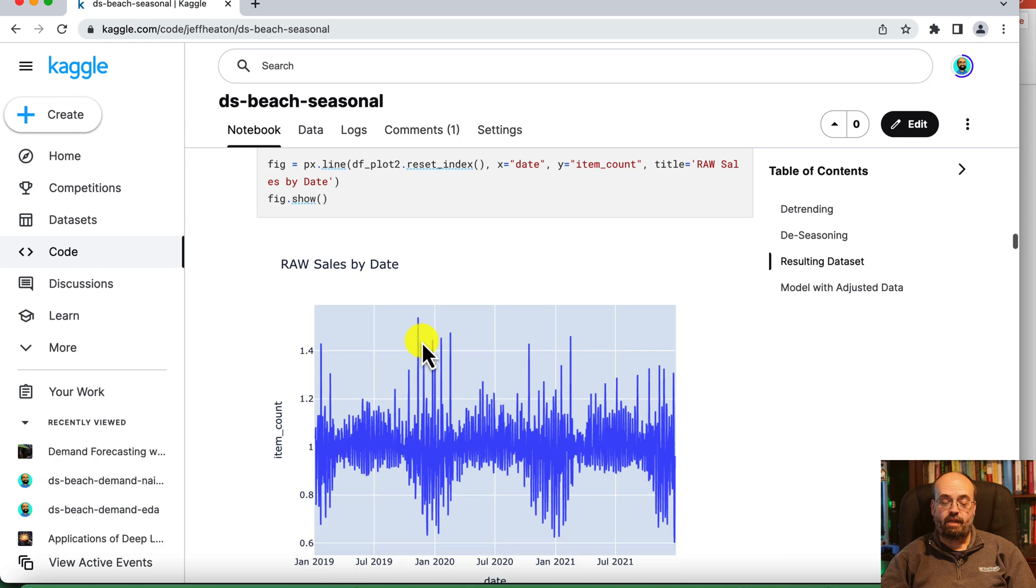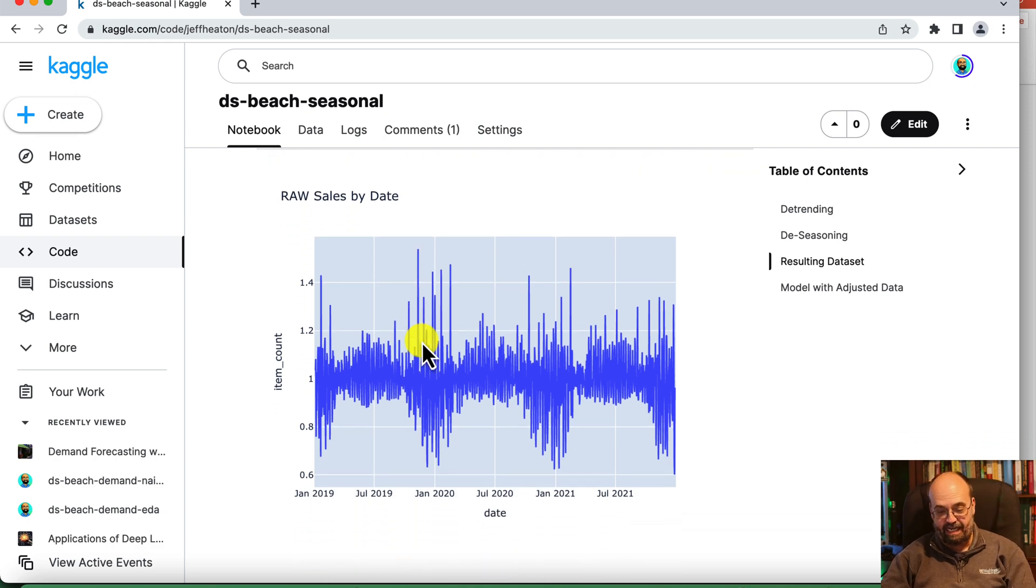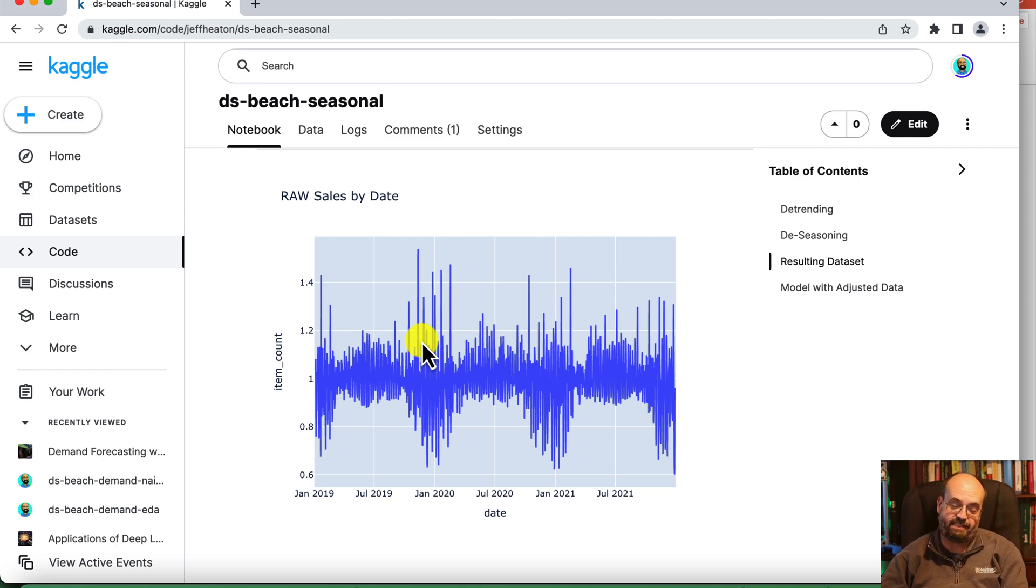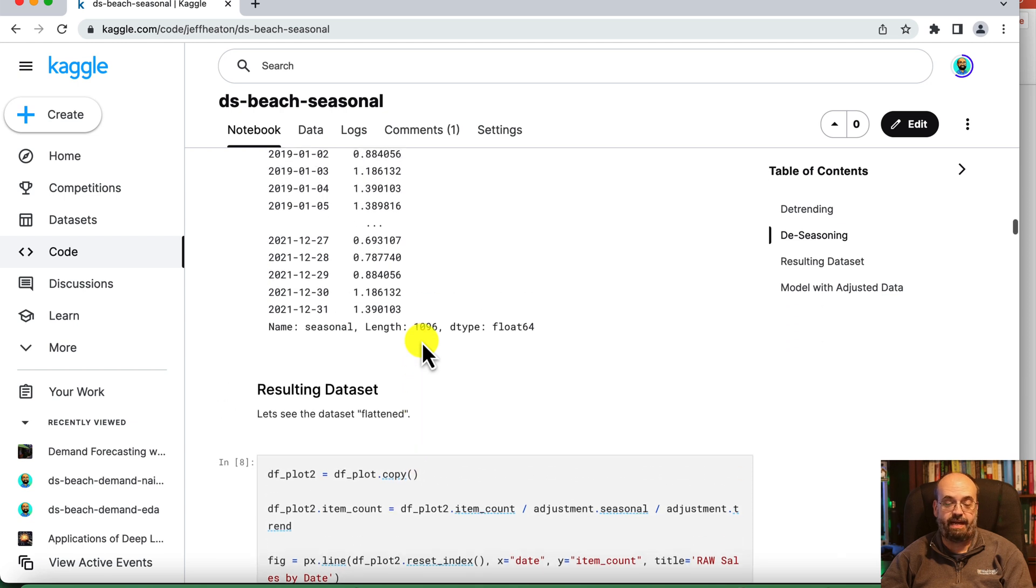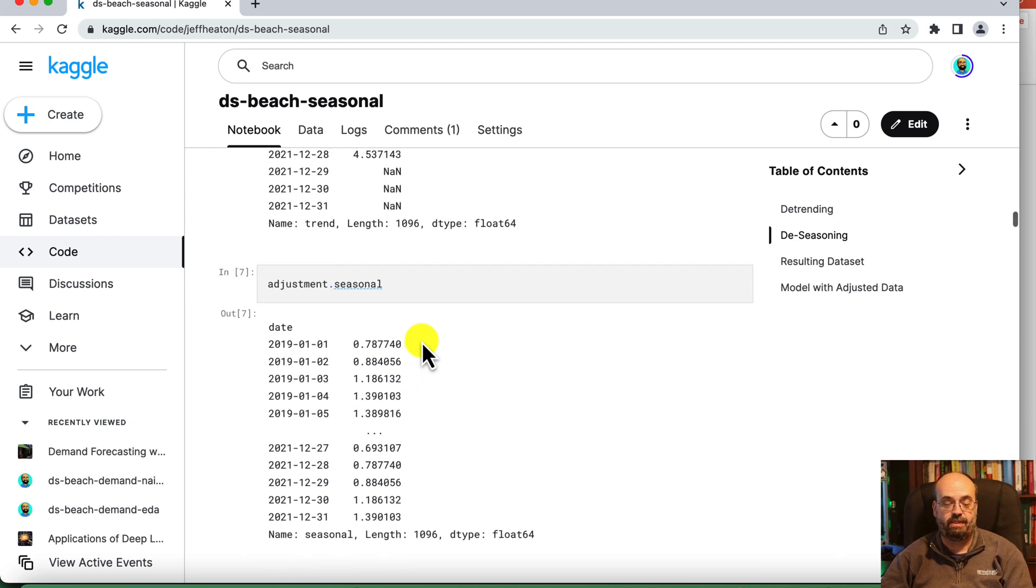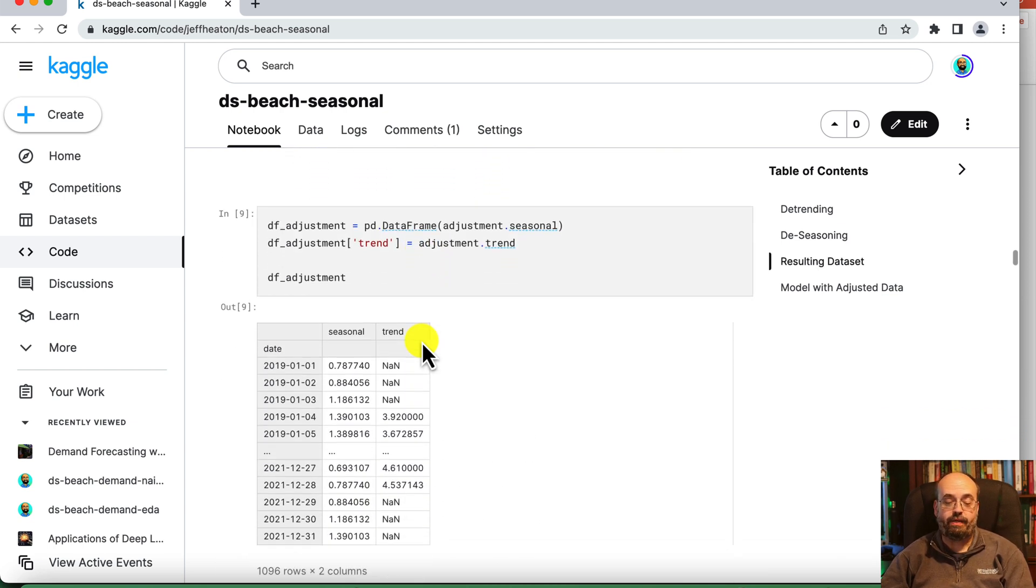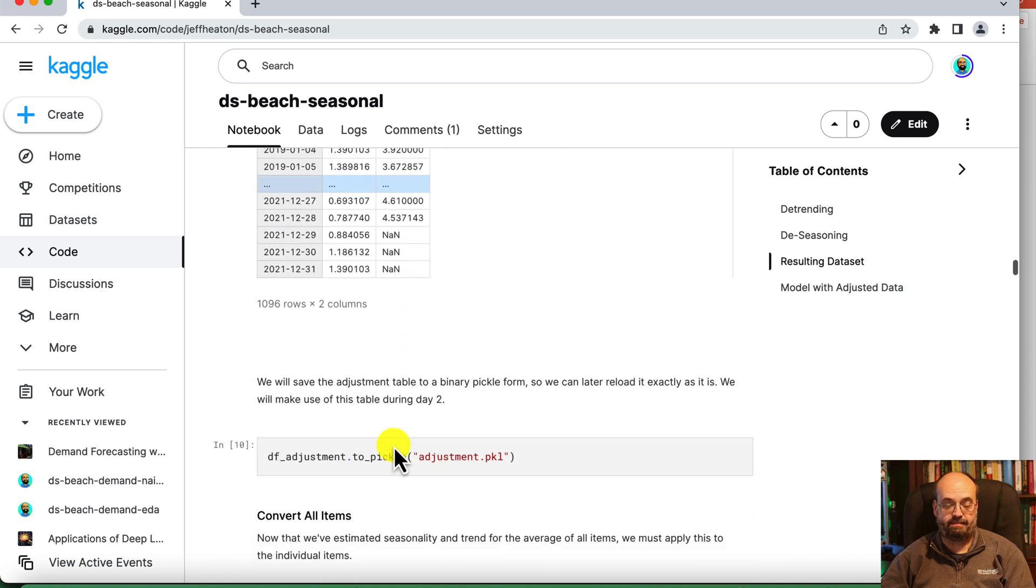So the result that comes back from this has the seasonality and the trend both removed. And you can see that here. It's been leveled. And this adjustment that you have shows you, so now we create the dataset based on this.